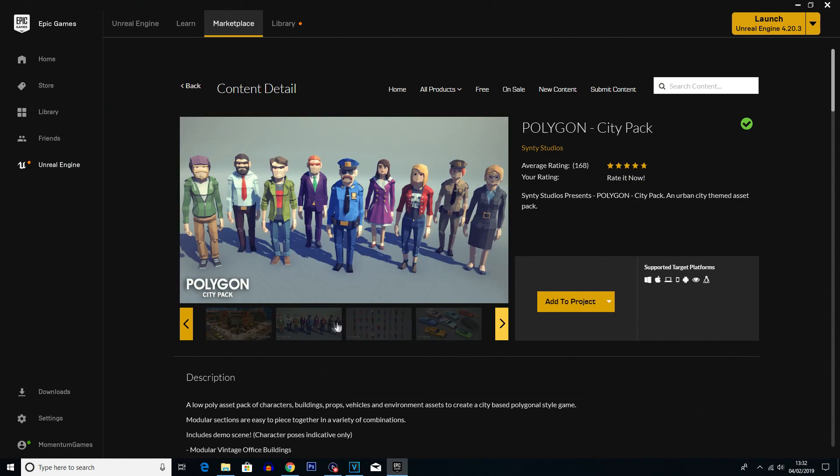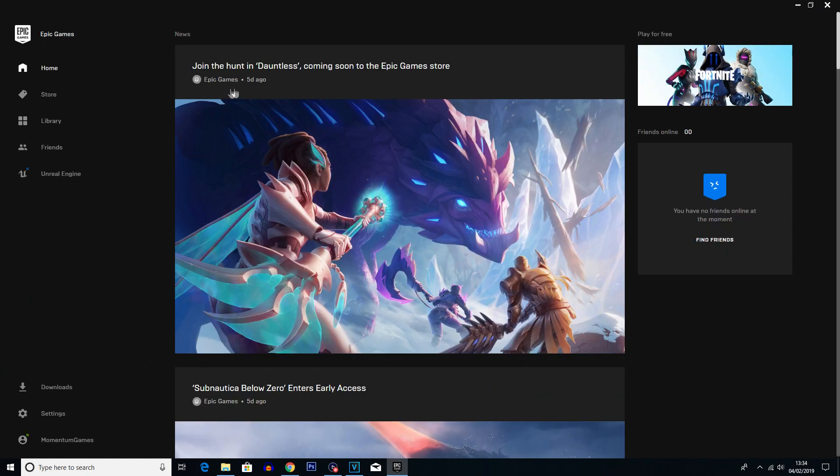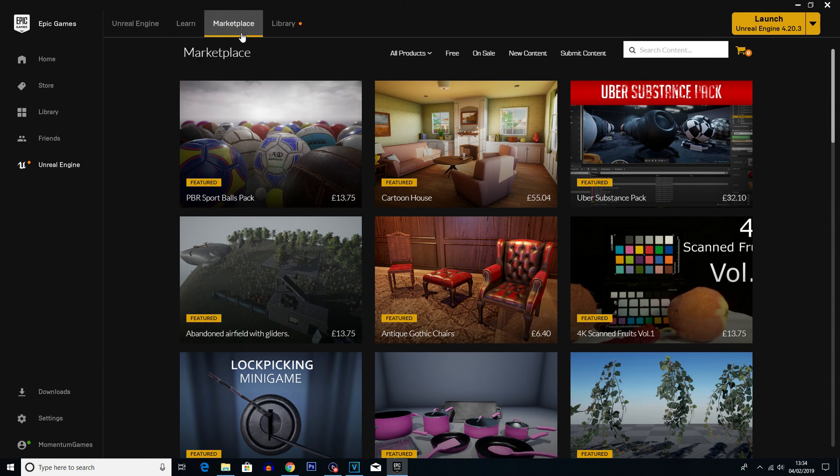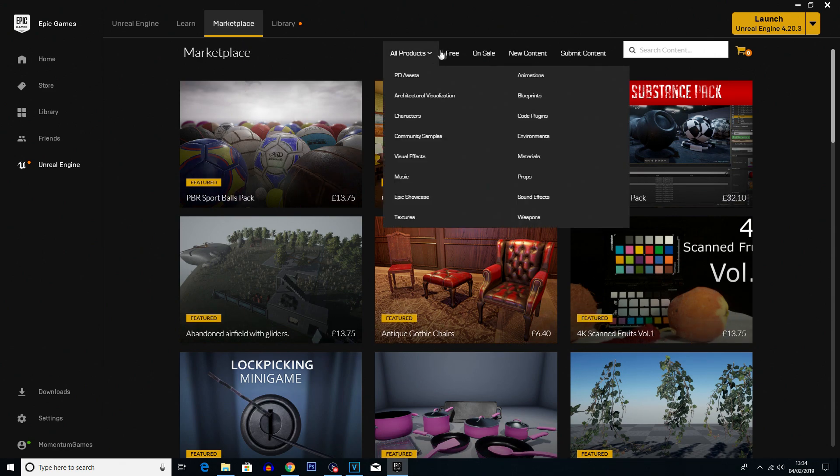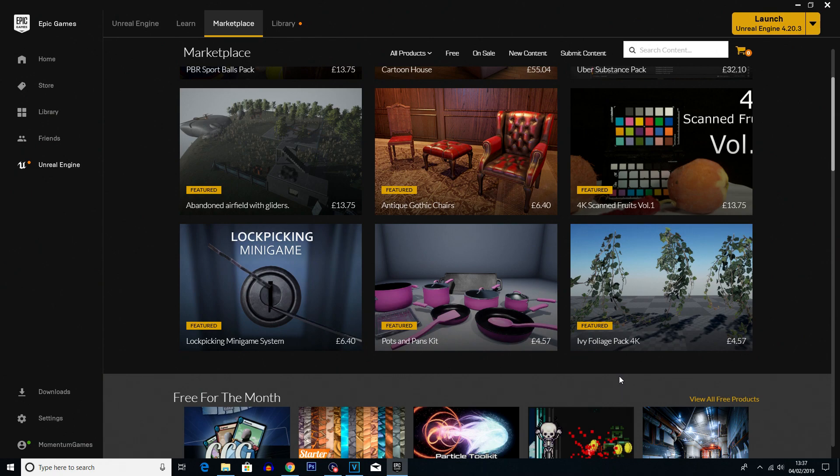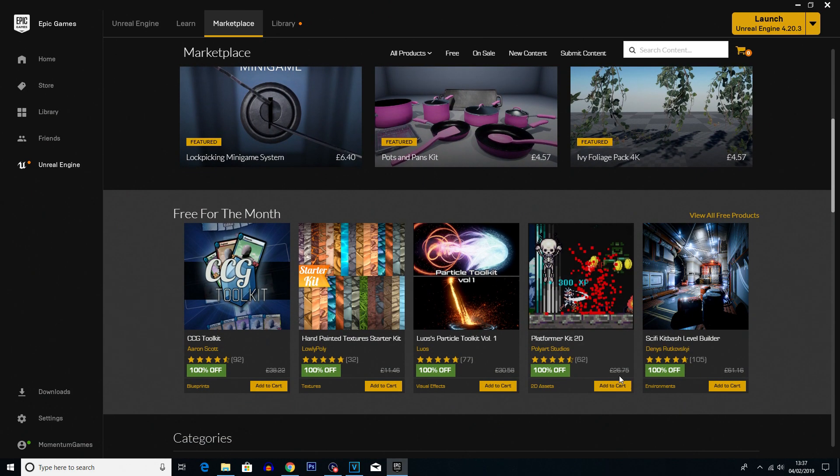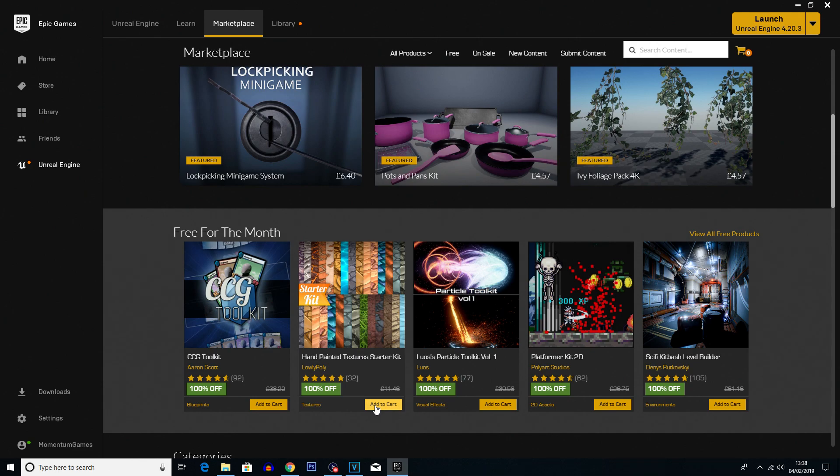If you are getting into game development and you are using Unreal Engine, you can actually go into the Unreal Marketplace, which does have loads and loads of packs and assets that you can buy or download to use in your project. It's especially useful if you are starting out and you want to practice some, maybe, programming mechanics,